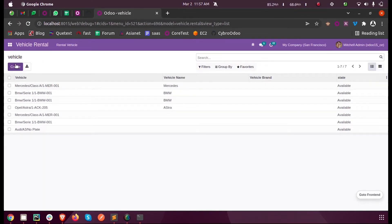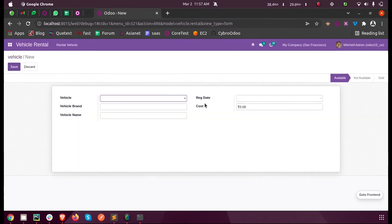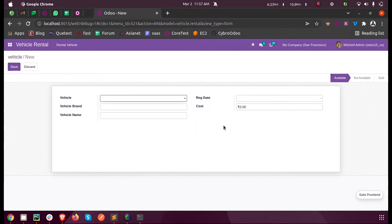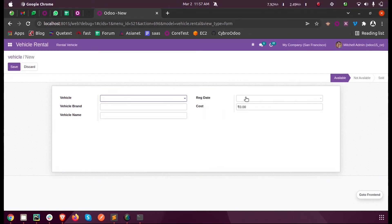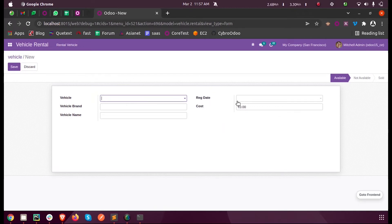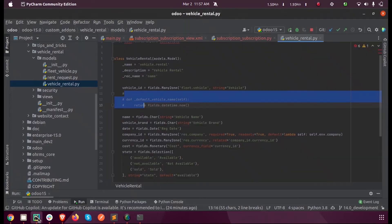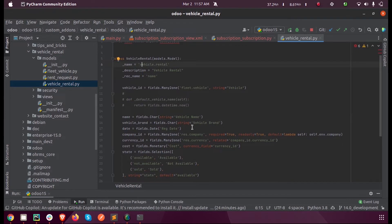When I create a new vehicle here, you can see there is no field which contains a default value. So let us define a default value for this registration date. Whenever we create a new record inside this model, by default the current date will be set for that field.